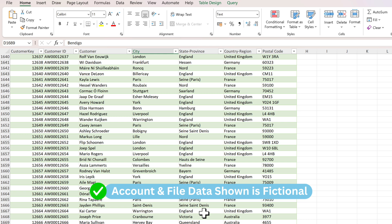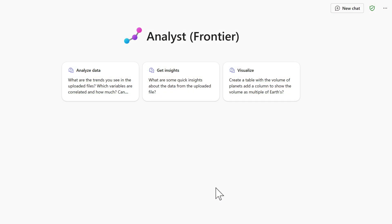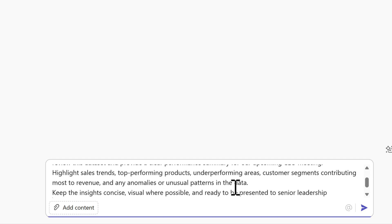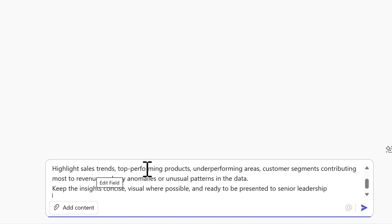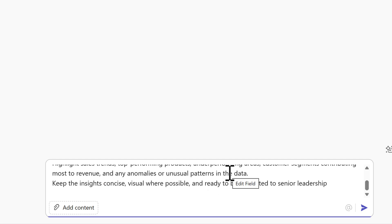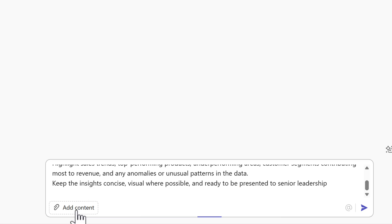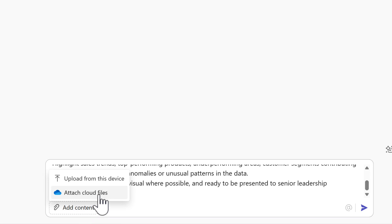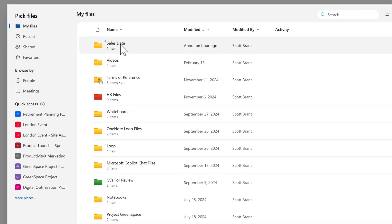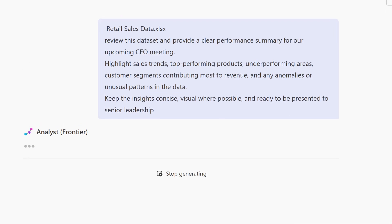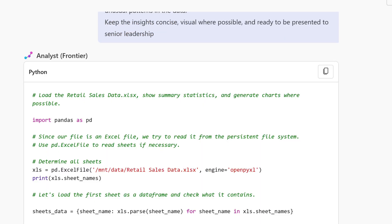Back in Microsoft 365 Copilot and the Analyst agent, I provide a prompt to review the data set and provide a clear performance summary for an upcoming CEO meeting — highlighting sales trends, top performing products, underperforming areas, and any unusual patterns. I attach the Excel file by selecting Add Content, browsing to attach it from OneDrive, then pass it into Analyst. It begins to extract and analyse the data in real time using Python, writing code to build insights, and we can see this happening right within our agent window.